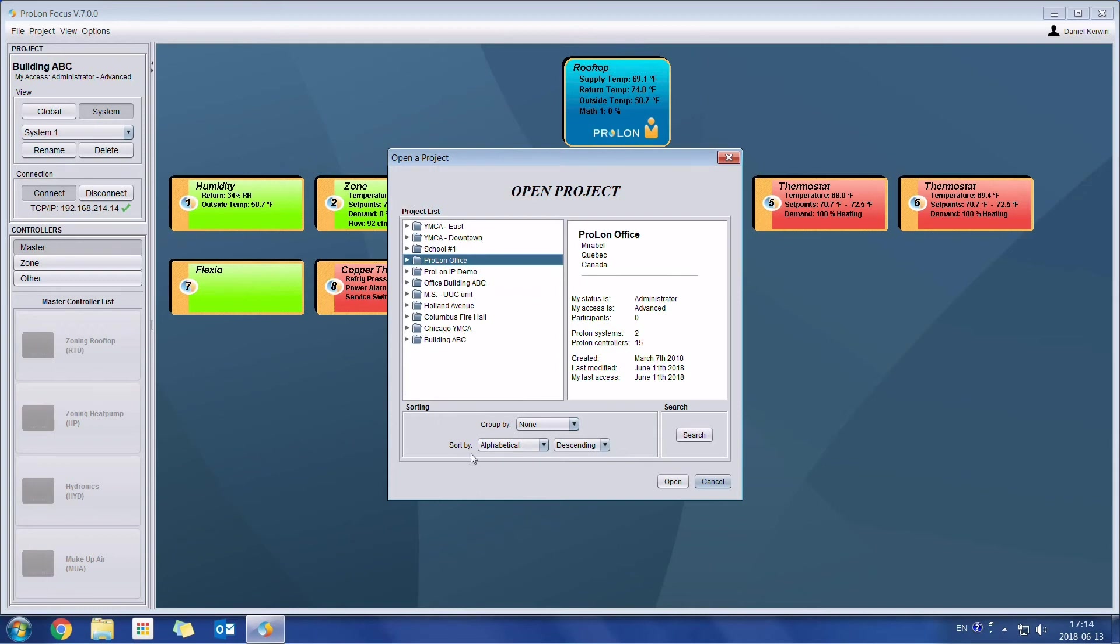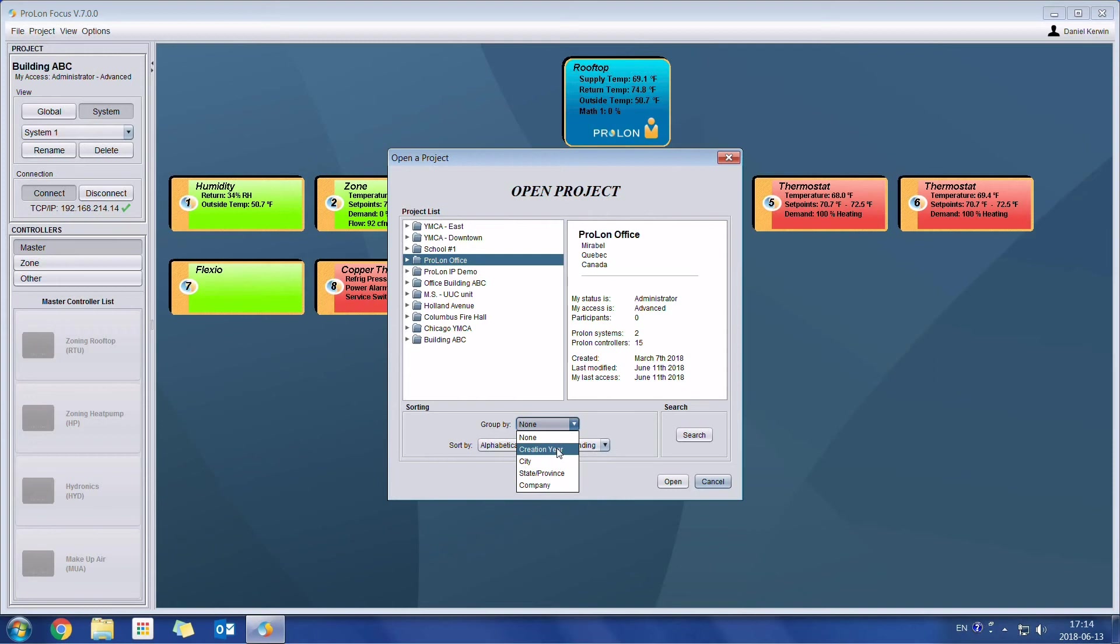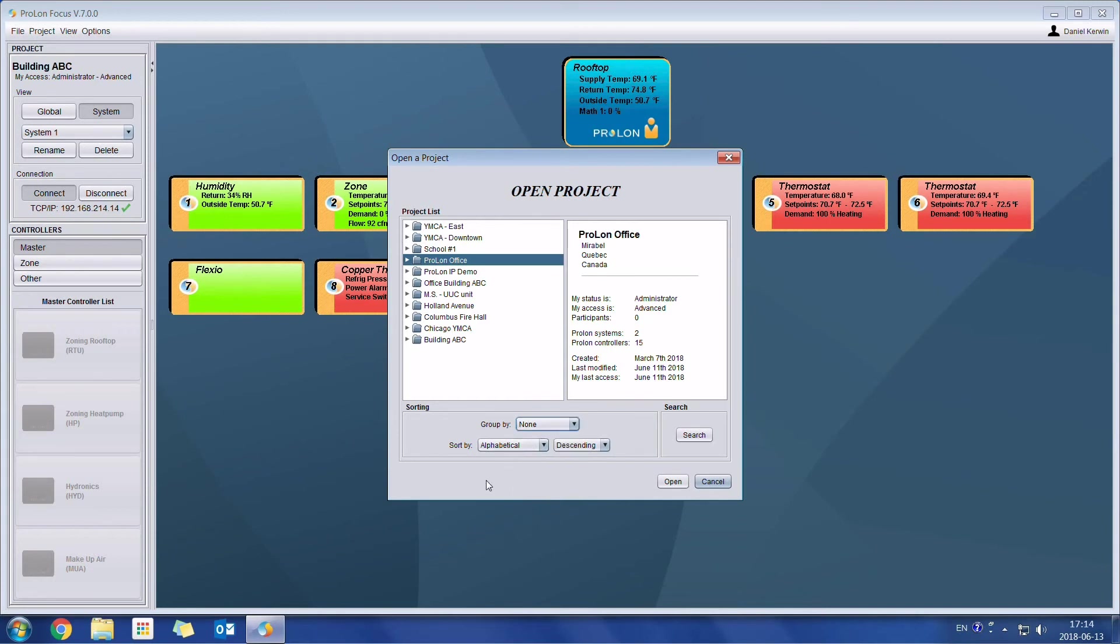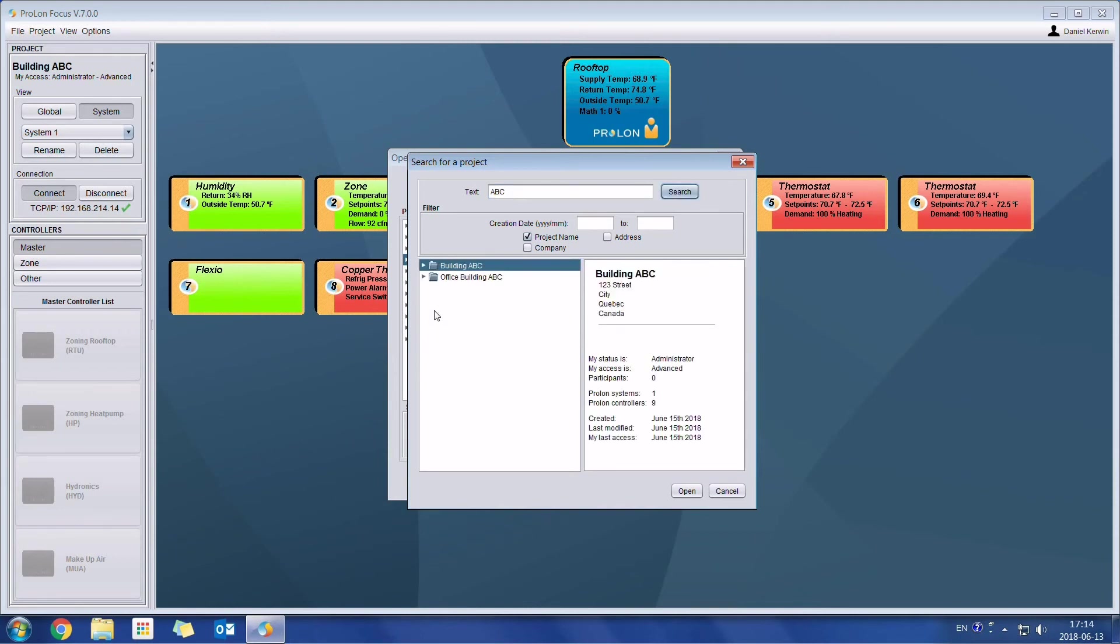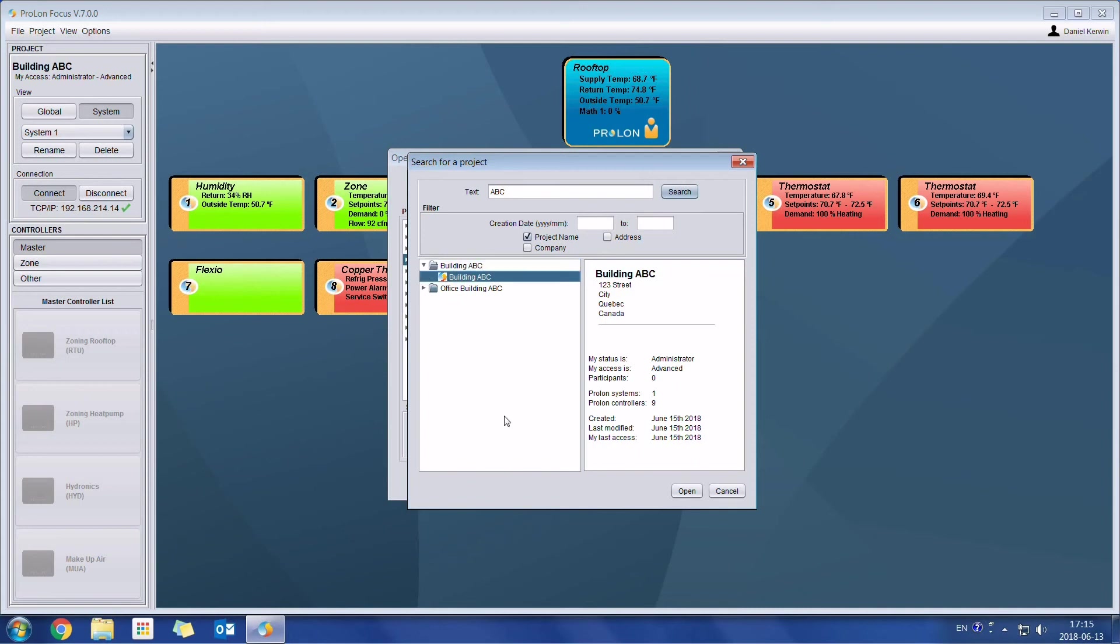We have ways of sorting these projects. You can sort them by these different fields. So when was it created, which year, the city, in which state or province is it, or based on the company. We can sort them alphabetically. And if ever we have many projects here, and it can be a little bit cumbersome to find the specific project that you're trying to load, you can just click on the search. And then here I could search, let's say ABC. I'll click on search. And then I will have all the projects which have ABC in it pop up. And here's the project which we have right now.